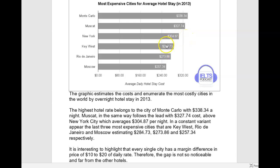Then I would have a separate paragraph for the ones below $300. Starting with something like: 'The next three cities are all between $250 and $300 per night for the average hotel stay. The most expensive of this group is Key West at $284 per night.' Then noting that Moscow is the least expensive at $257, for a difference of approximately $27 per night with Key West. And in the middle is Rio de Janeiro at $273, which is $11 less than Key West but $16 more than Moscow.